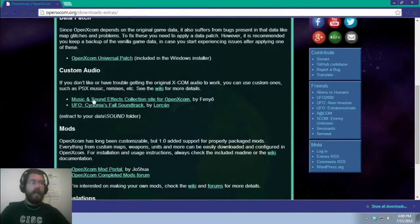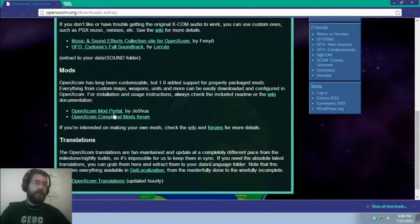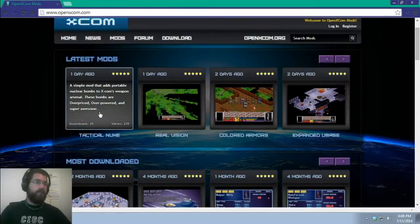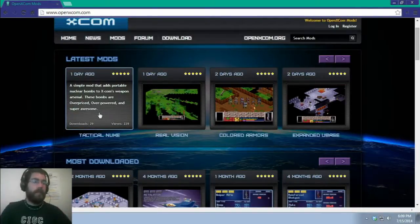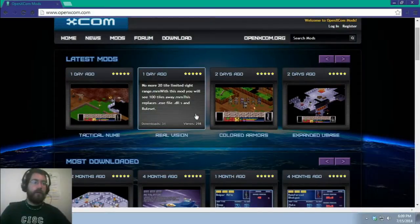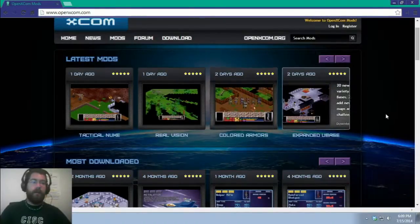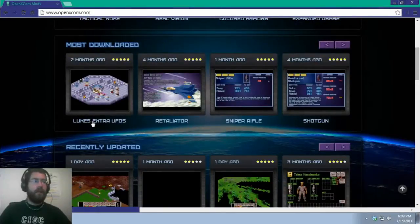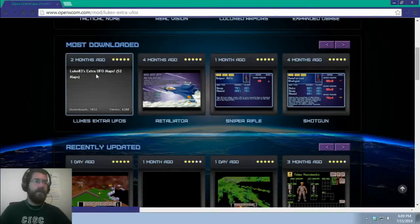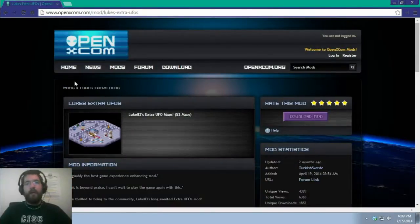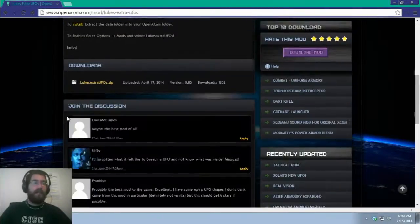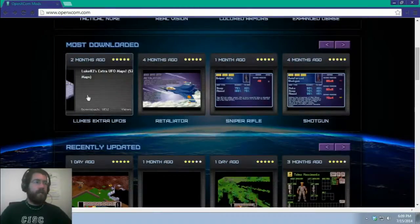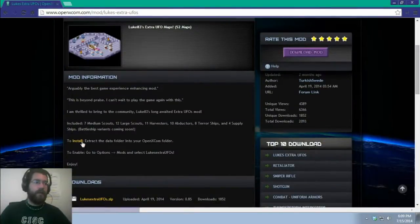If you decide you want to have some custom audio, you can follow the directions, install that. And, same with mods. This entire mod portal. Looks like they've added a tactical nuke. Awesome. That's kind of scary. Real Vision. No more 20 tile limit. It'll give you sight lines. That's very interesting. Different color armor. And, what I'm thinking about installing, I might do it for my next Let's Play, is Luke's Extra UFOs, because it adds 52 different UFO layouts. I already know most of the base layouts, so this will give me a whole new set of layouts I have to learn as I'm playing the game. And, these should be just as straightforward as drag and drop install them into the data folder, and you're done.